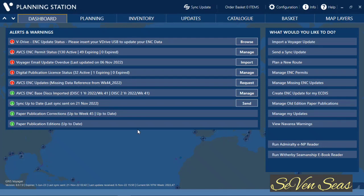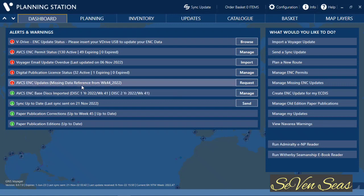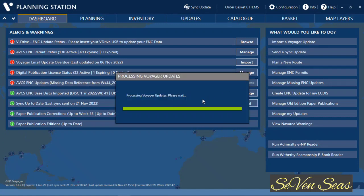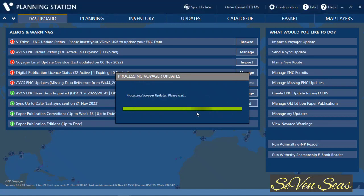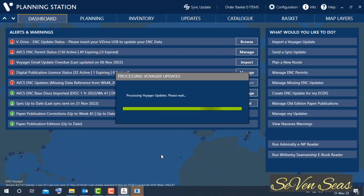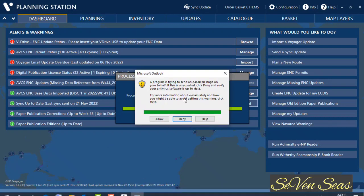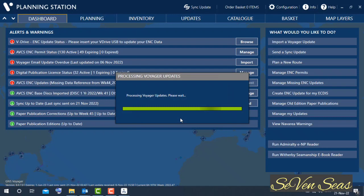After restarting, check your AVCS ENC update status. If it is showing missing updates, you need to request the update data again from the Visor service. My AVCS ENC status is showing update missing, so I need to request the update file from the Visor web service. For creating an update request, click on Request — a request file will be generated. You can see from which week you need to update. Click Yes. Click Deny if you want to send from another computer.